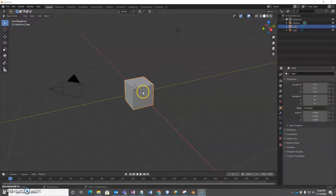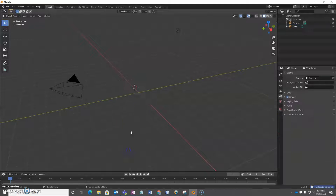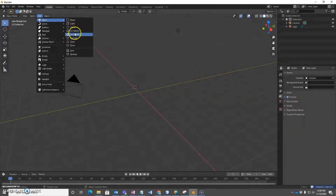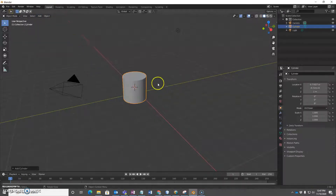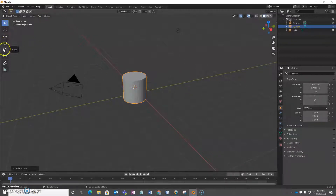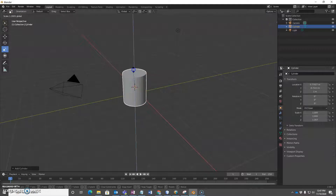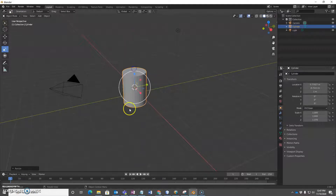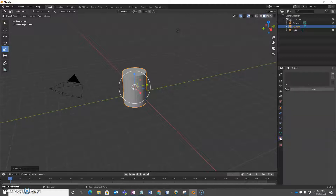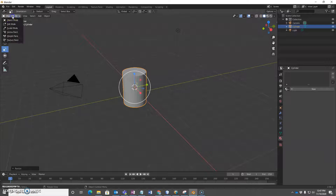I'm going to delete this cube and add a cylinder. Maybe stretch it a little bit so it looks more like a can. And to add materials, we're going to go into edit mode.